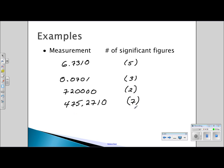We're going to leave it at that. Next, we're going to talk about how to round numbers correctly when we are adding, subtracting, multiplying, or dividing.